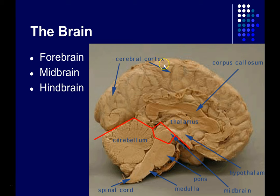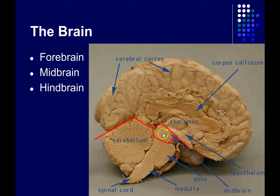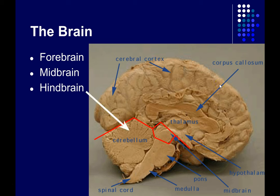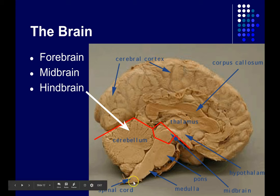Now we're on to the brain. We can divide the brain into three main sections: the hindbrain, midbrain, and forebrain. The forebrain is by far the largest. The hindbrain includes the cerebellum, the pons, and the medulla.